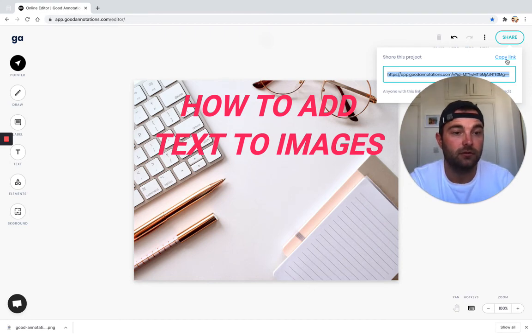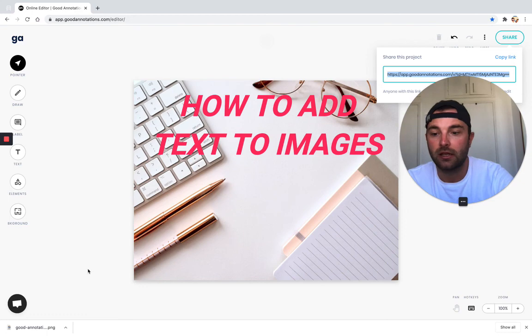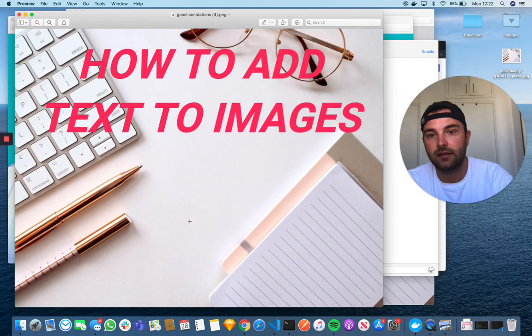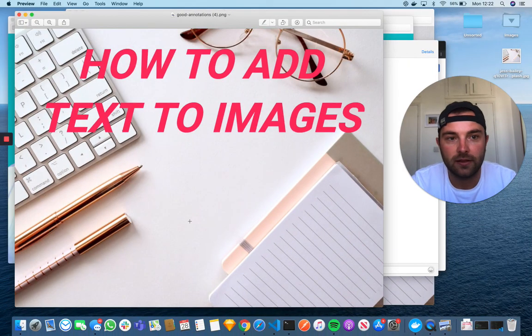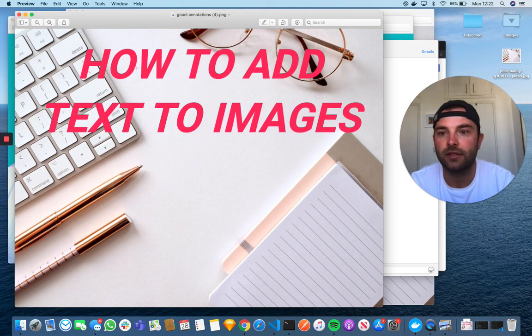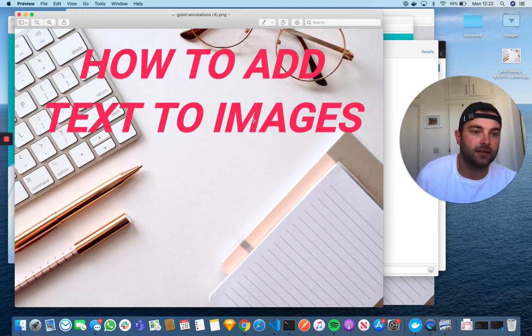We'll just click the downloaded image here to see what we've got. There you go - there's the result. You can see our text added to the image.